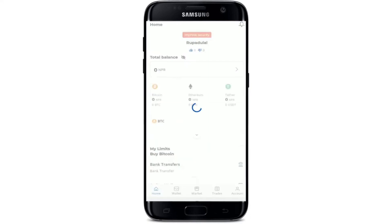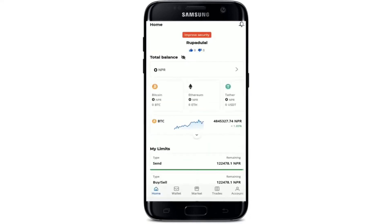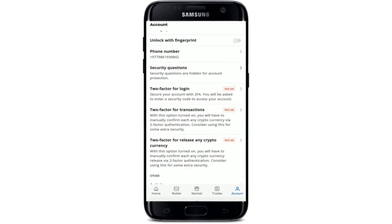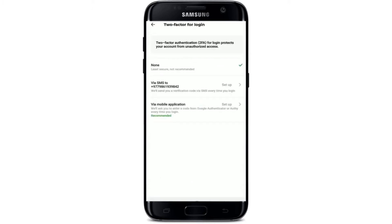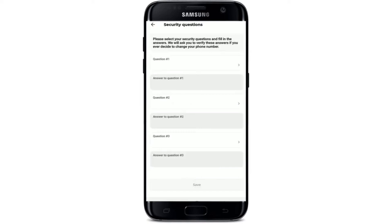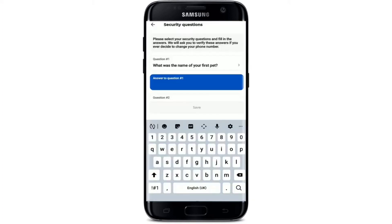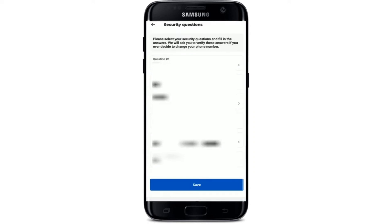How to enable two-factor authentication on Paxful. Open the Paxful application from your mobile device and make sure you're logged in. From the main home page, tap the Account button at the bottom right-hand corner. Scroll all the way down under Security and tap on the Two-Factor for Login option. You'll see two options: SMS or Google Authenticator/Authy. Tap on the Via Mobile Application option. You'll then need to select your security questions and provide answers so that you can verify them if you ever decide to change your phone number.